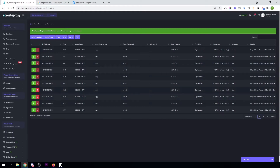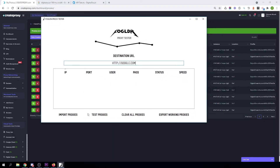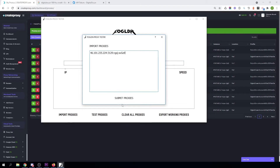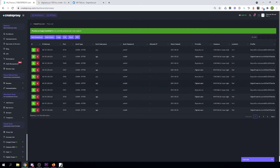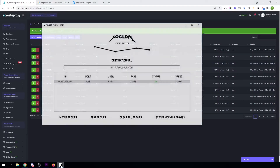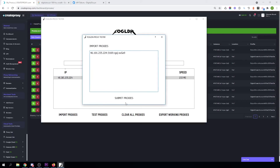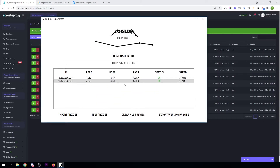Each instance also gets one HTTP proxy and one SOCKS5 proxy, and every instance has the same amount of proxies. Let's try these proxies — let's try the HTTP proxy first. As you see, it's working. Let's also try the IPv6 proxy that has been created with every instance. It's working.